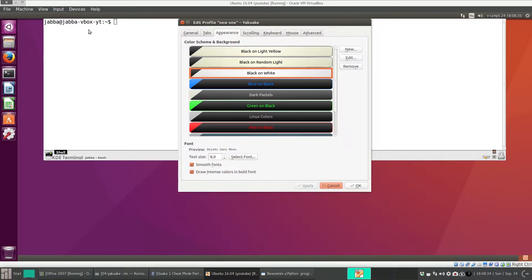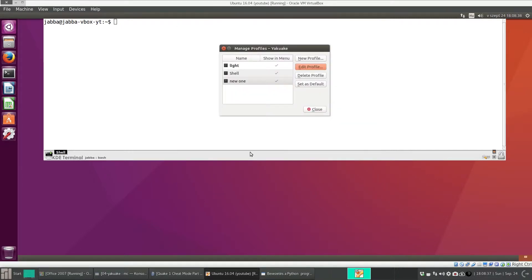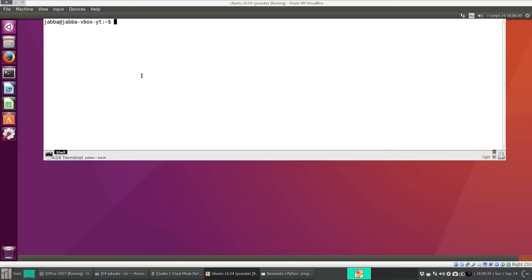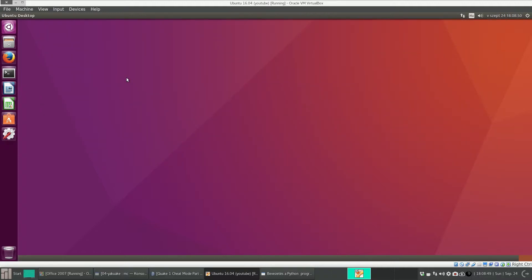Sometimes it doesn't change. So in that case, click on OK, close. And here press Ctrl+D. With Ctrl+D, you can close this terminal window. Let's close it.